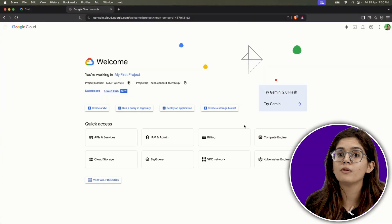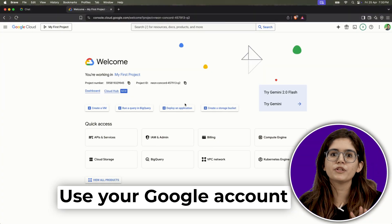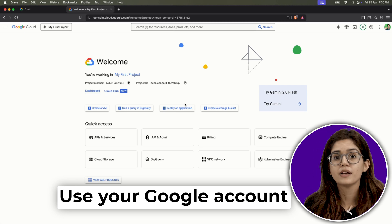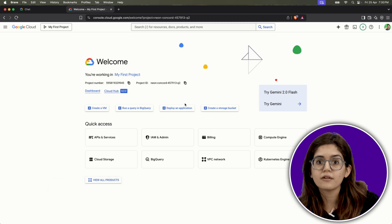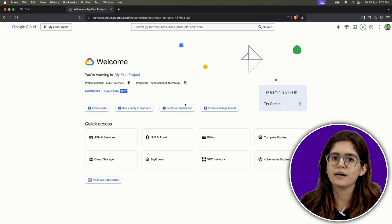Start by going to the Google Maps platform and sign in with your Google account. Once you're in, Google will ask you to agree to their terms of service — just accept it and continue.